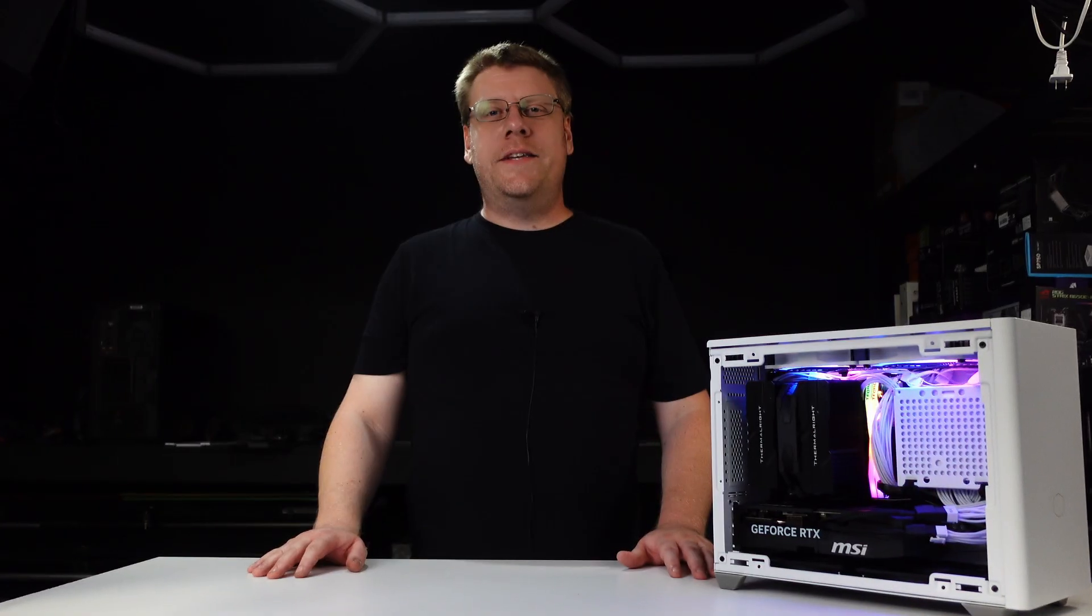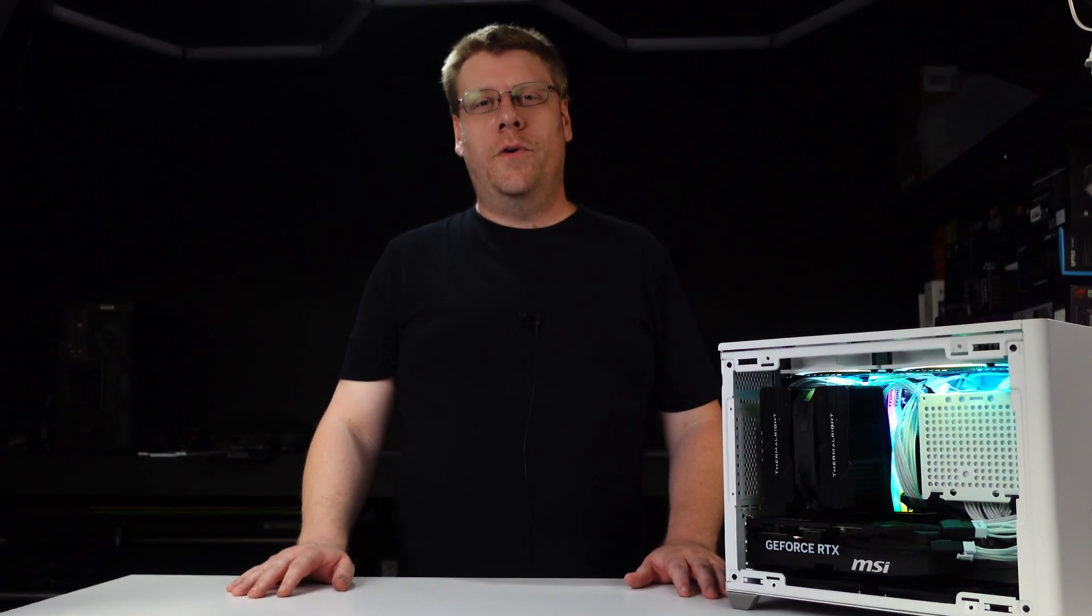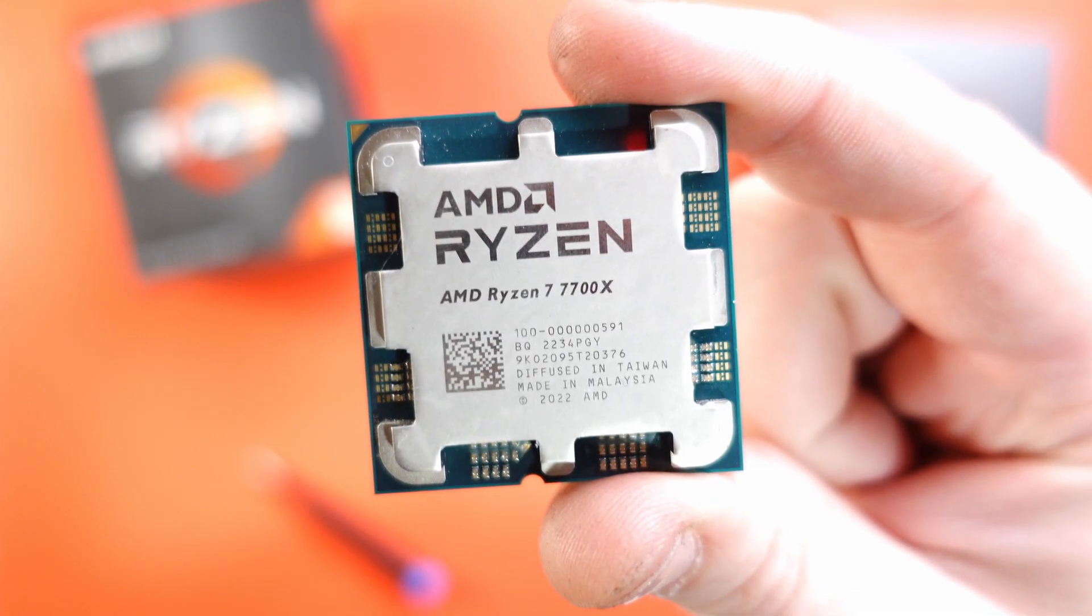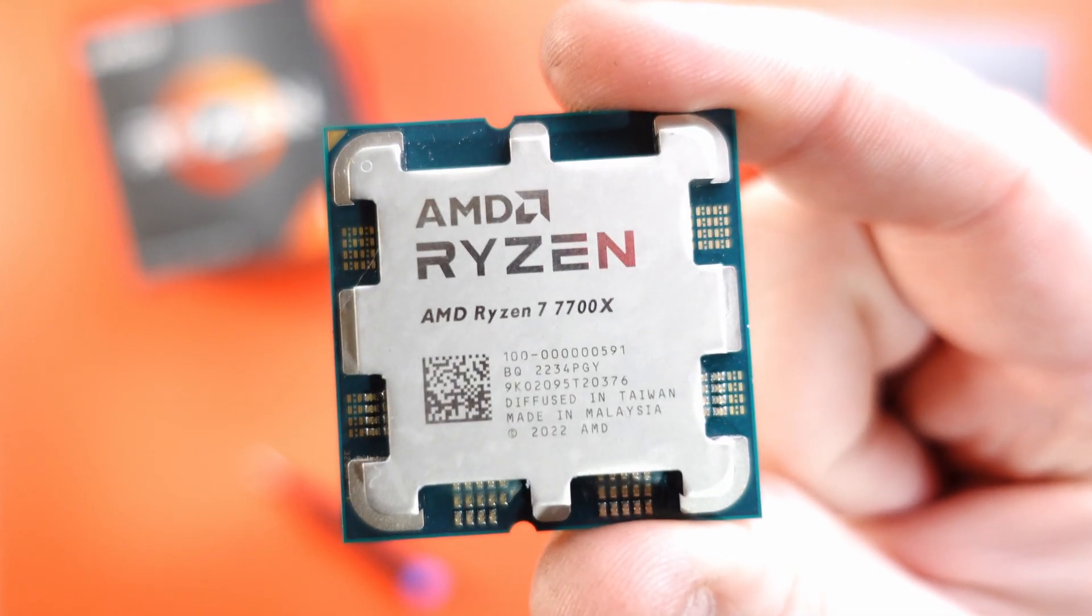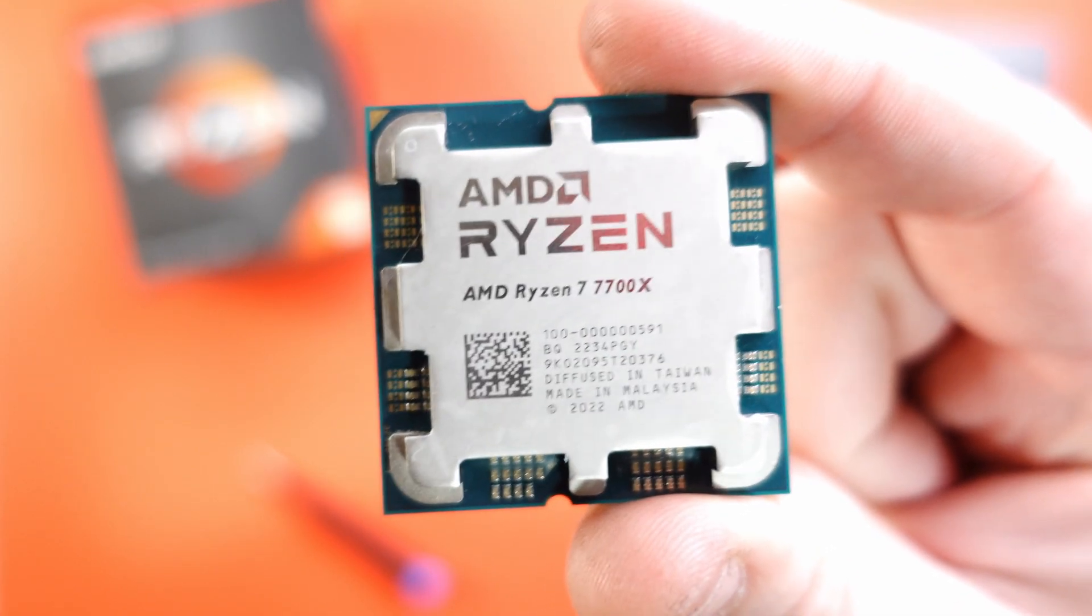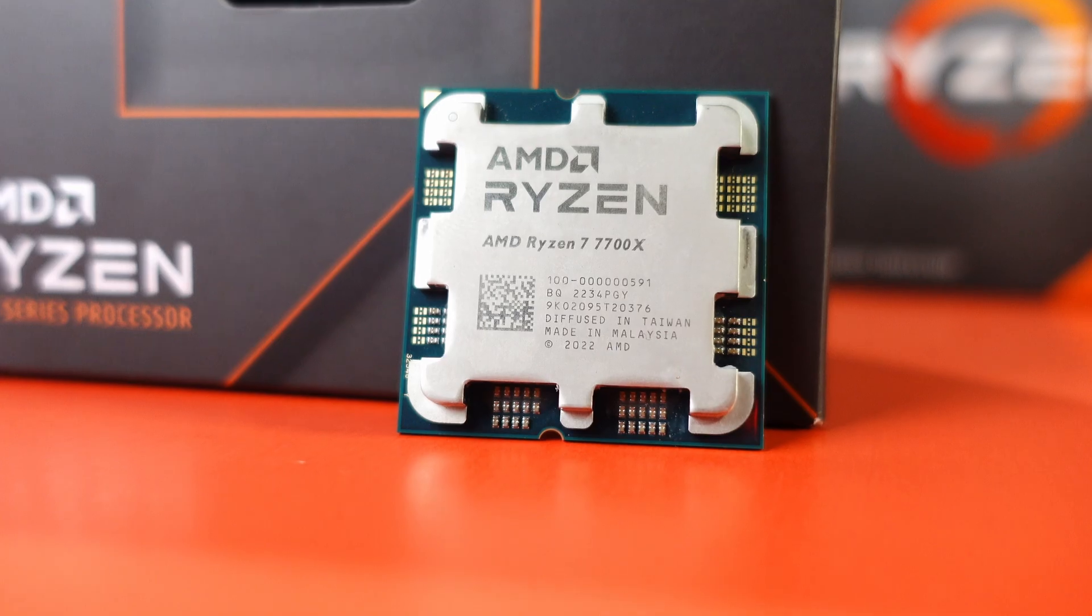Building my first ITX gaming PC was way easier and more fun than I expected. Today I'm going to walk you step by step through the process. For the processor we got the Ryzen 7 7700X on the AM5 platform.